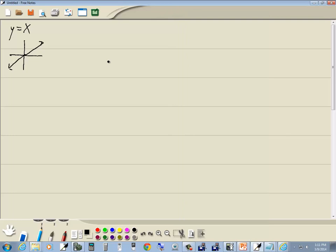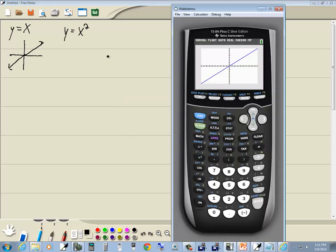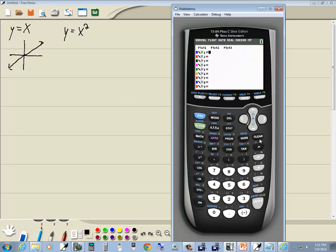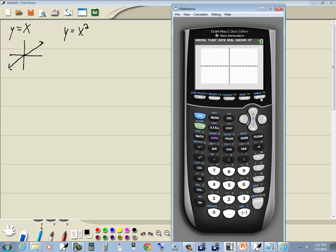Let's look at the next basic building block of graphing: y is equal to x squared. Press y equals, press clear, do my x key, then push x squared, and then graph. And that's our answer.